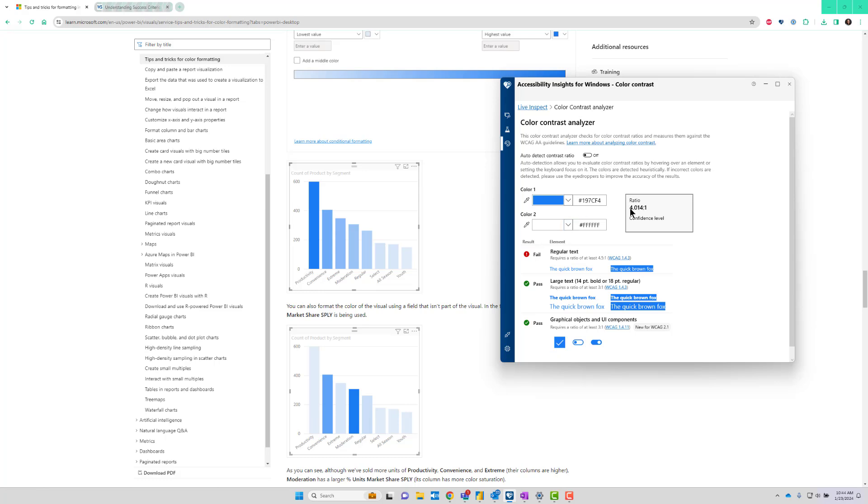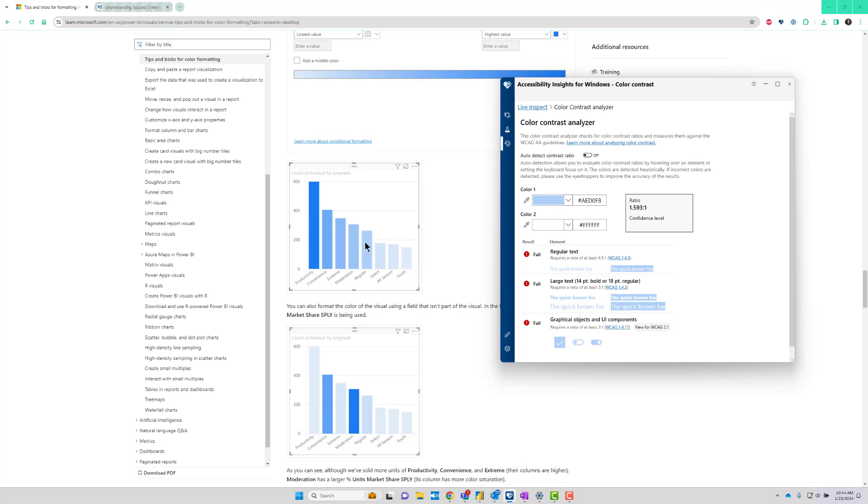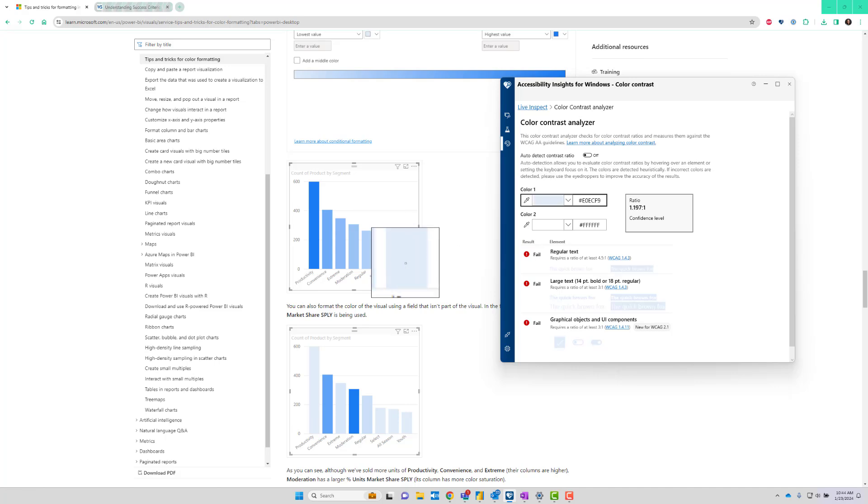That's some pretty good accessibility. Our contrast ratio is over four. Let's go to the middle—not so good—1.5, and the very last one is just under 1.2. So we're not meeting our color contrast goals.